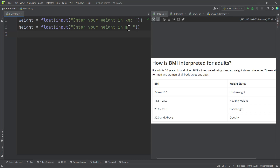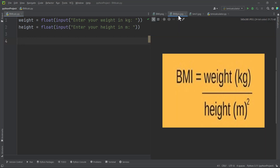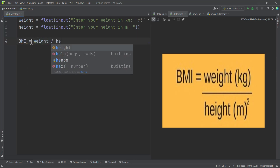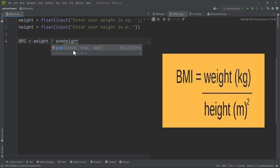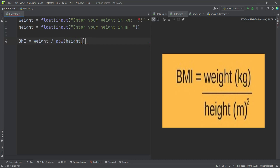The next thing we need to write is the BMI formula. The formula is: BMI equals weight over height squared. We can write this as weight divided by height double-star two, which is how we write squared in Python. Alternatively, you can use the pow() function, which takes the base and the exponent — so here the base is height and the exponent is two.